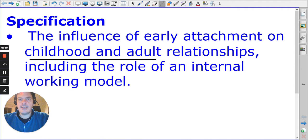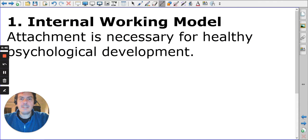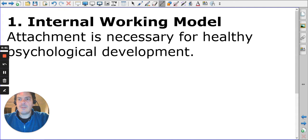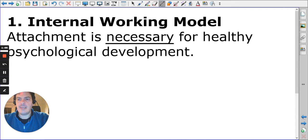A lot of this content is a repetition of what we've seen before. It comes from the basic premise that Bowlby and a number of other theorists said: attachment is necessary for healthy psychological development — we need attachment in order to develop in a healthy way.